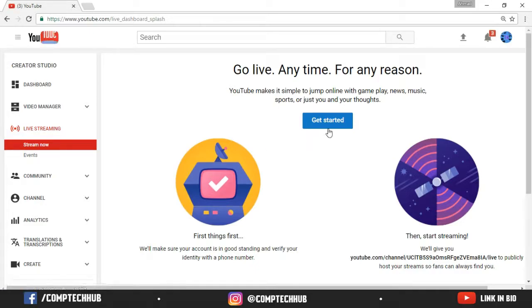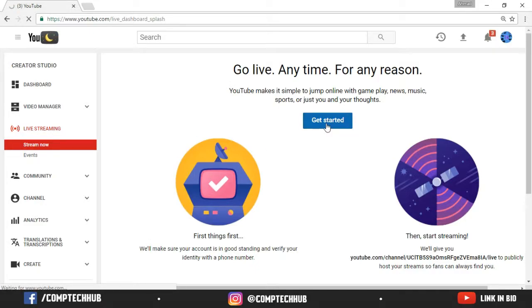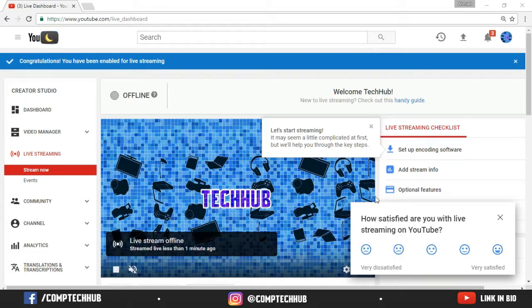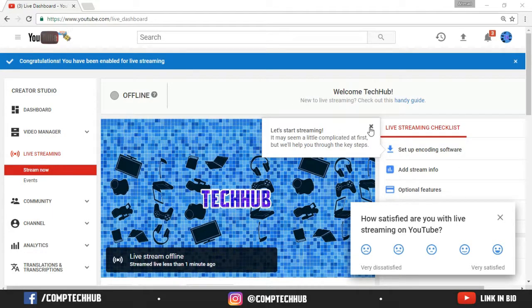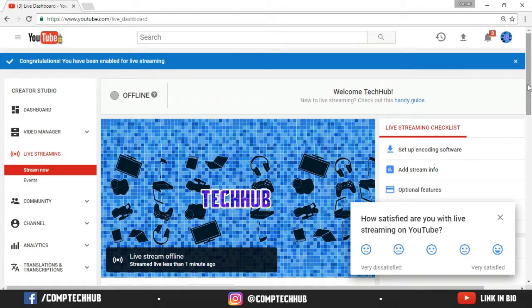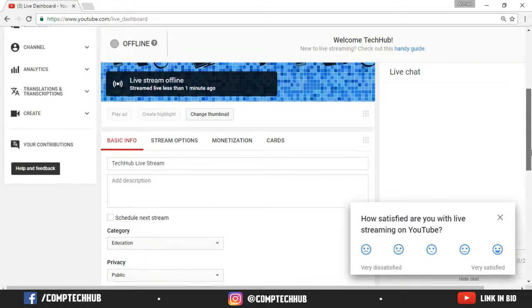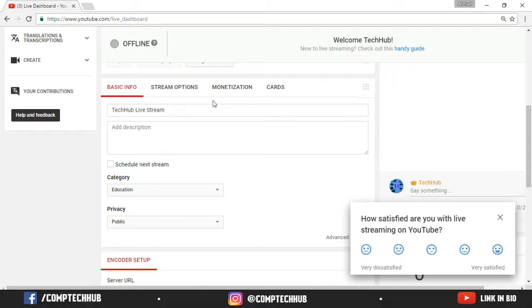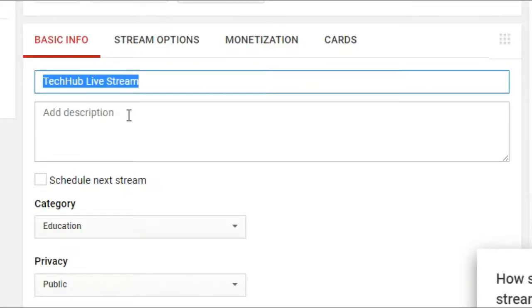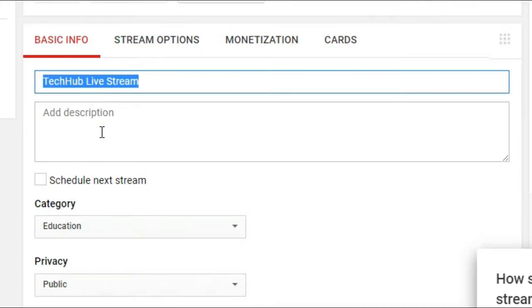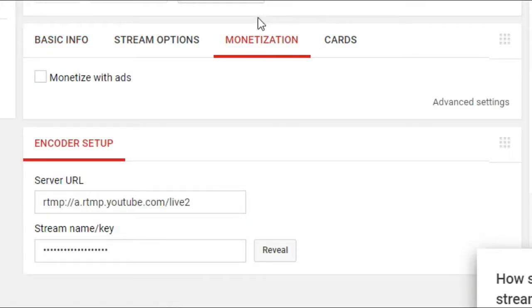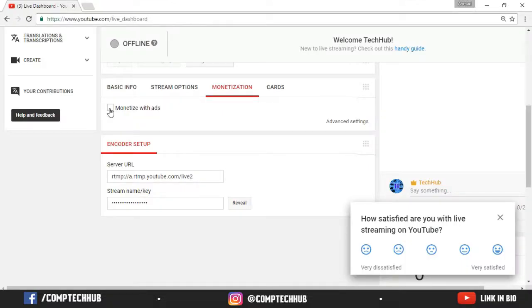Right here you can click on get started. Now here you can see this page. So you just need to scroll down. Choose the title of your live stream video and then description. There are no tags for live streams. So you can also choose if you want to monetize the video. I'm just going to monetize it just for demonstration purposes.